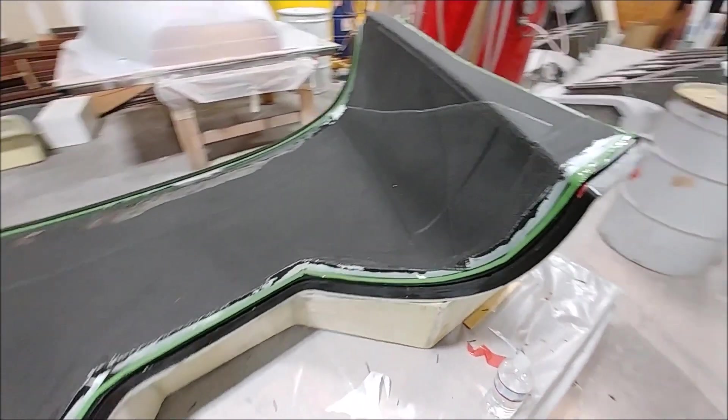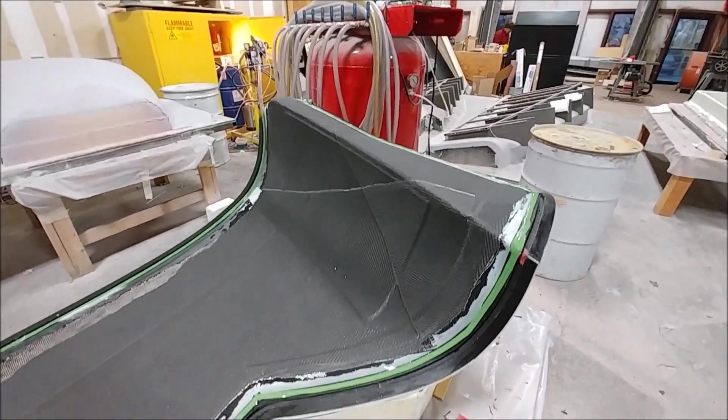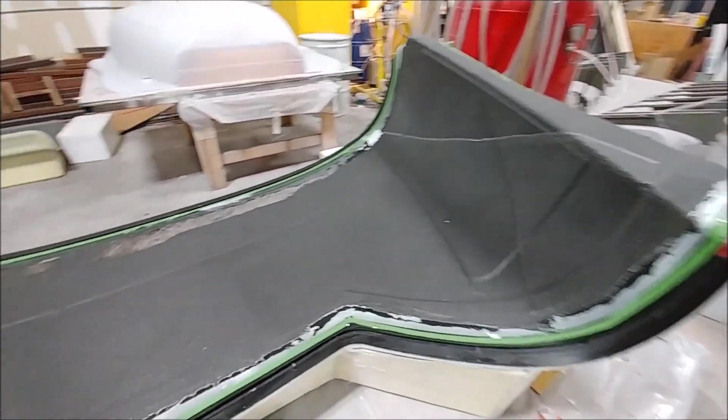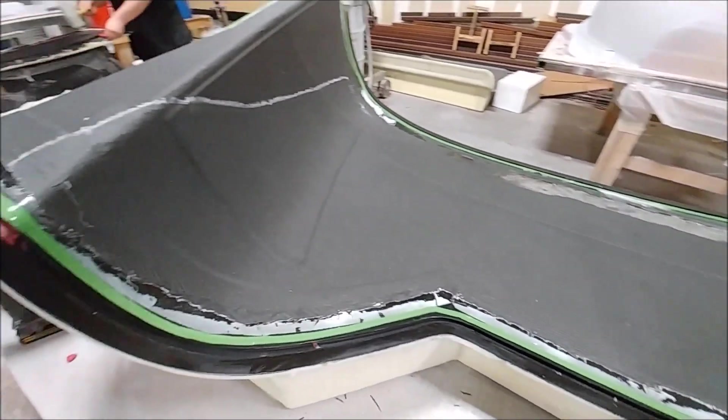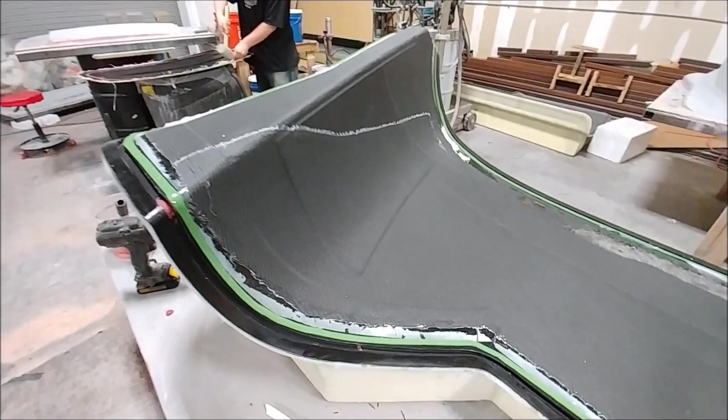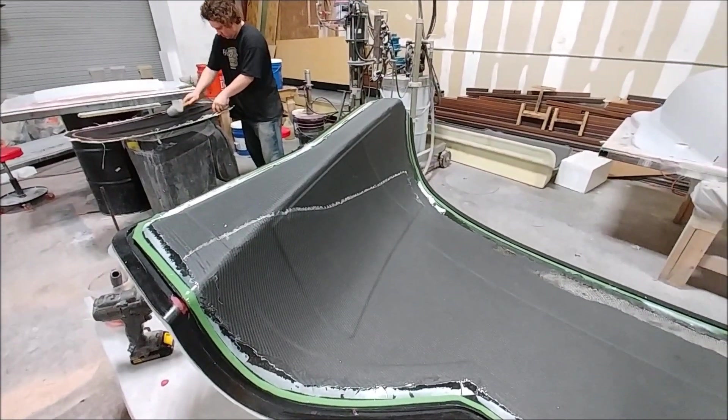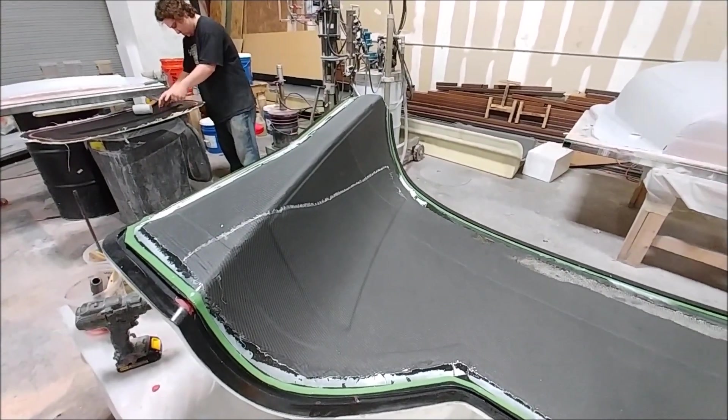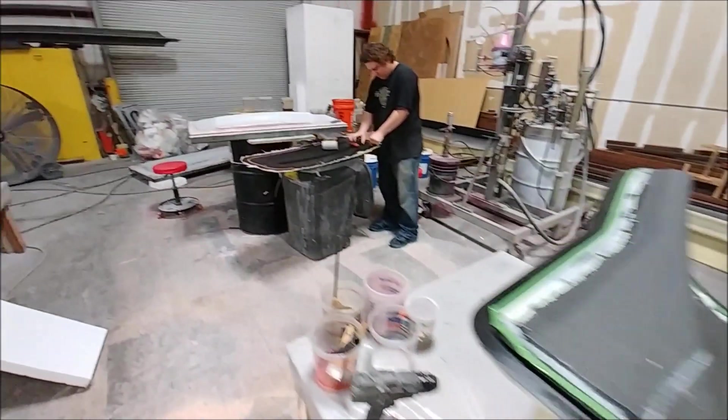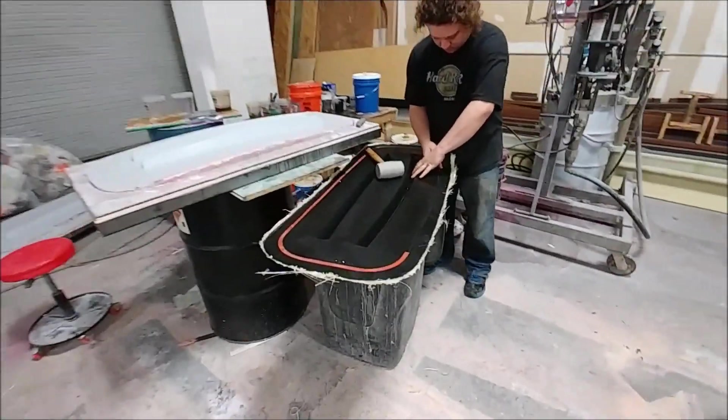Welcome back. If you remember last time, Jeff was in the process of laying up this lower cowling extension. Here it is with the bag removed and the peel ply, ready to be released from the mold.